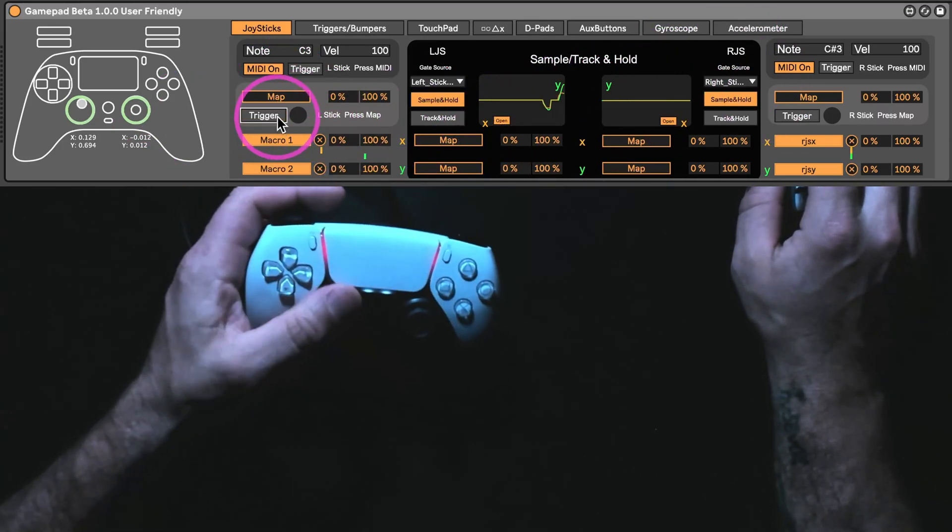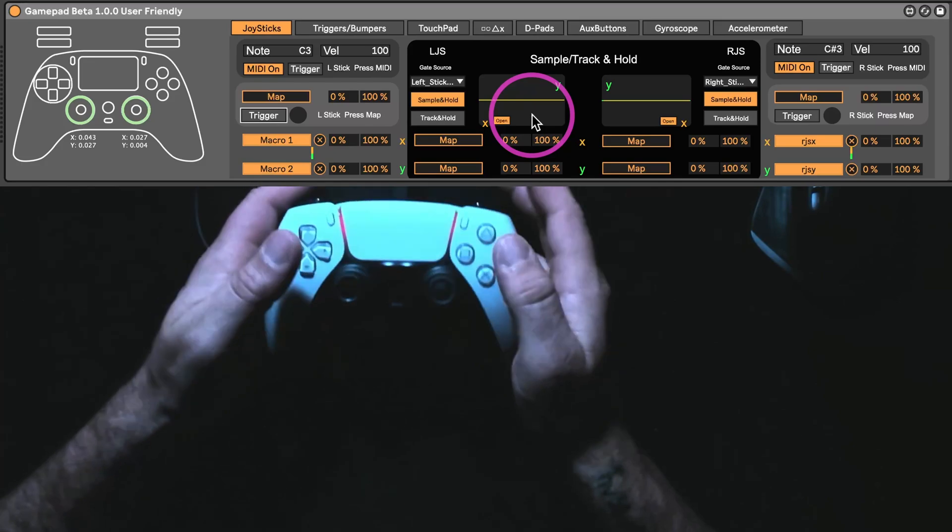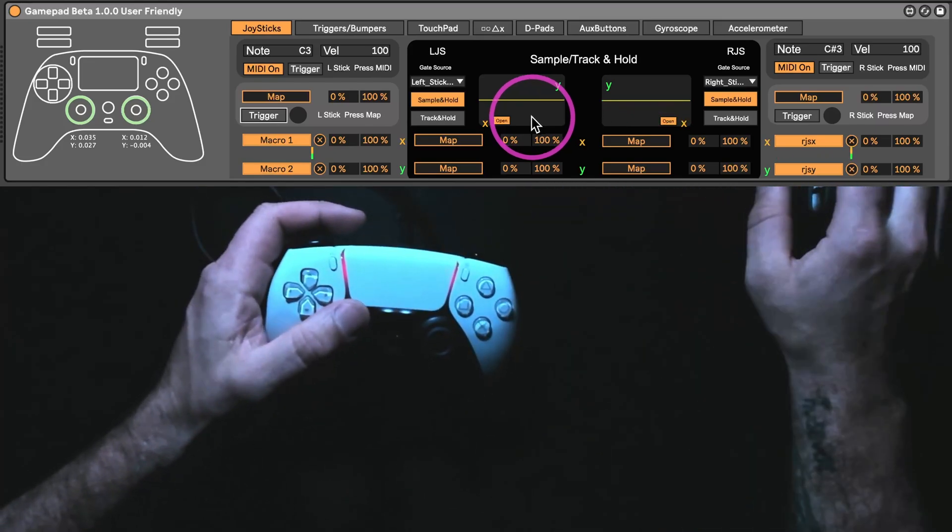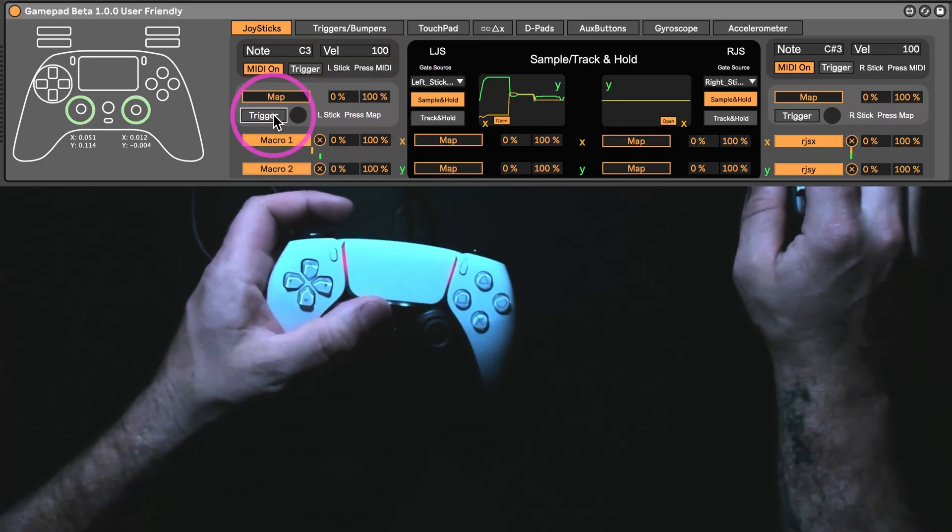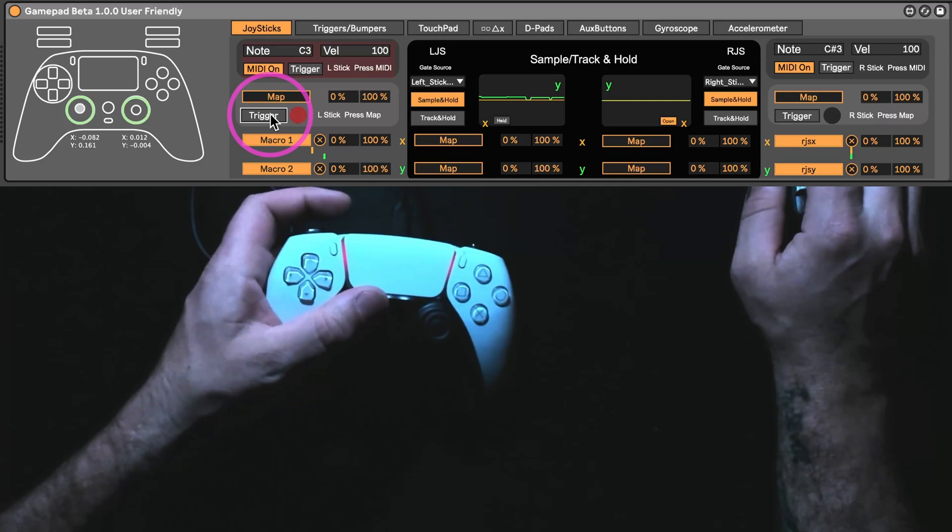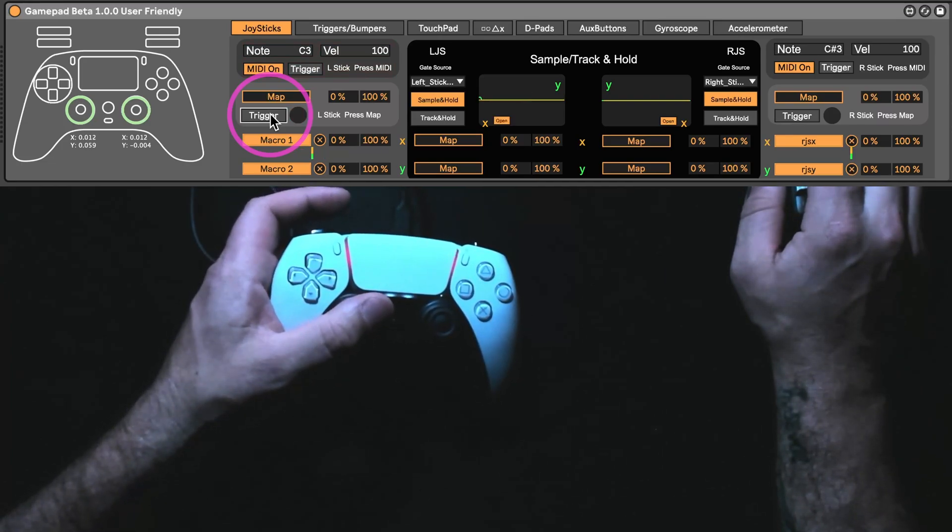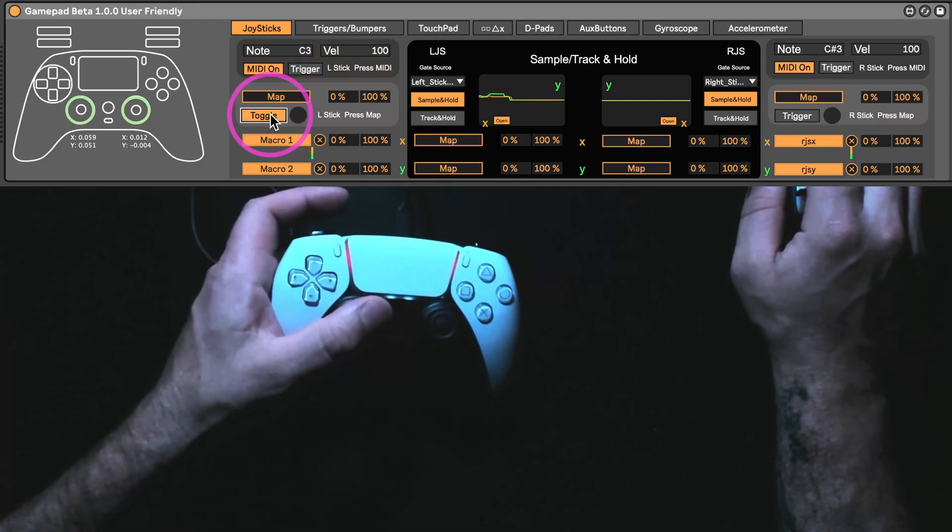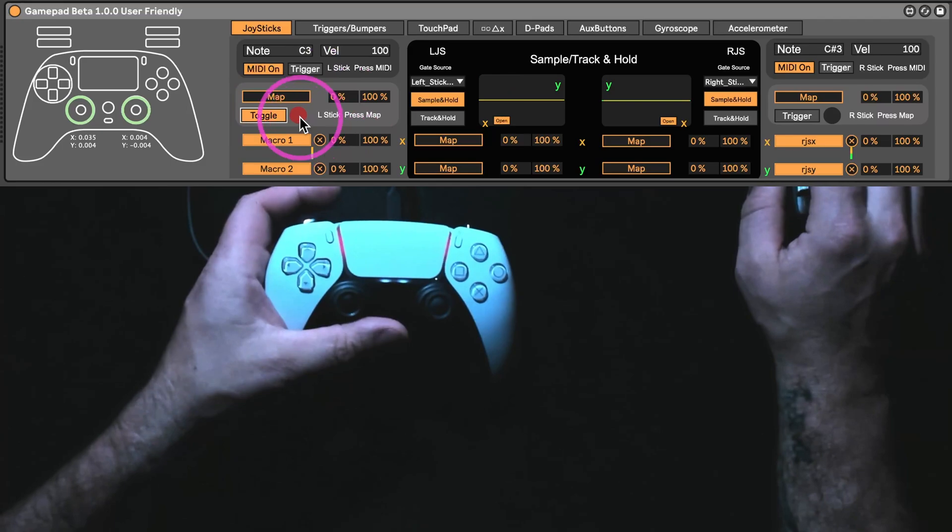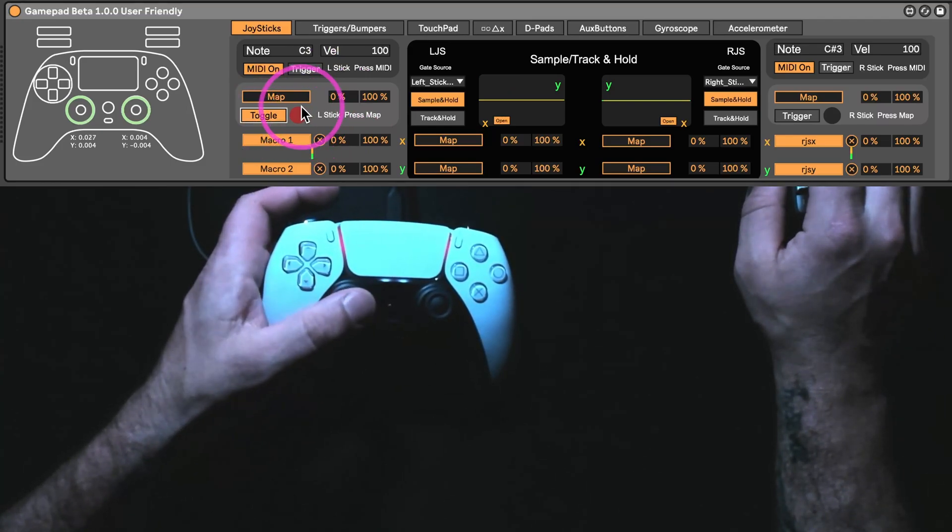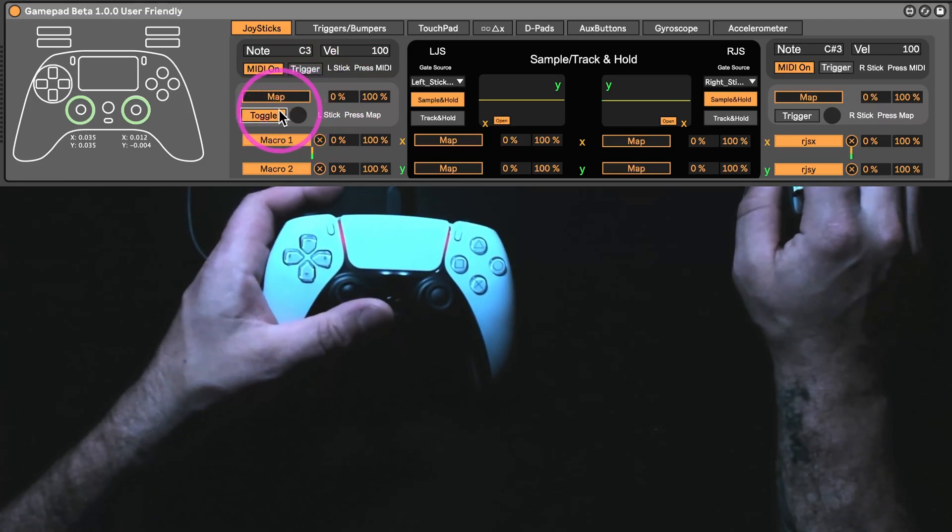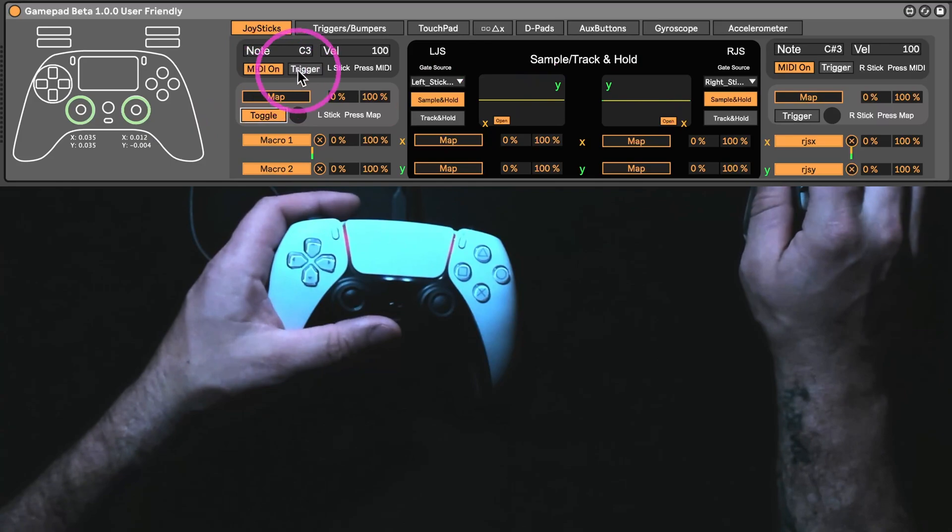For the triggers, which each one of these buttons and toggles and whatever has the ability to send out a trigger. So, right now, this is going from 0% to 100%. Now, it's at 100% and it's going to stay there until I click it off again. That's going to be the same for all of these, including the MIDI stuff.